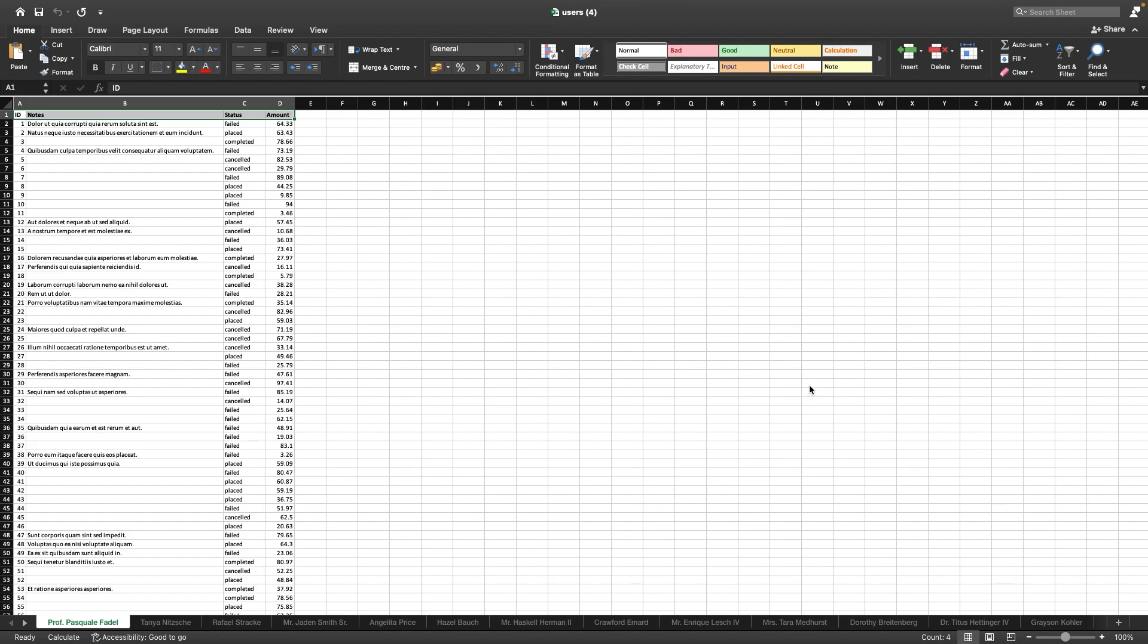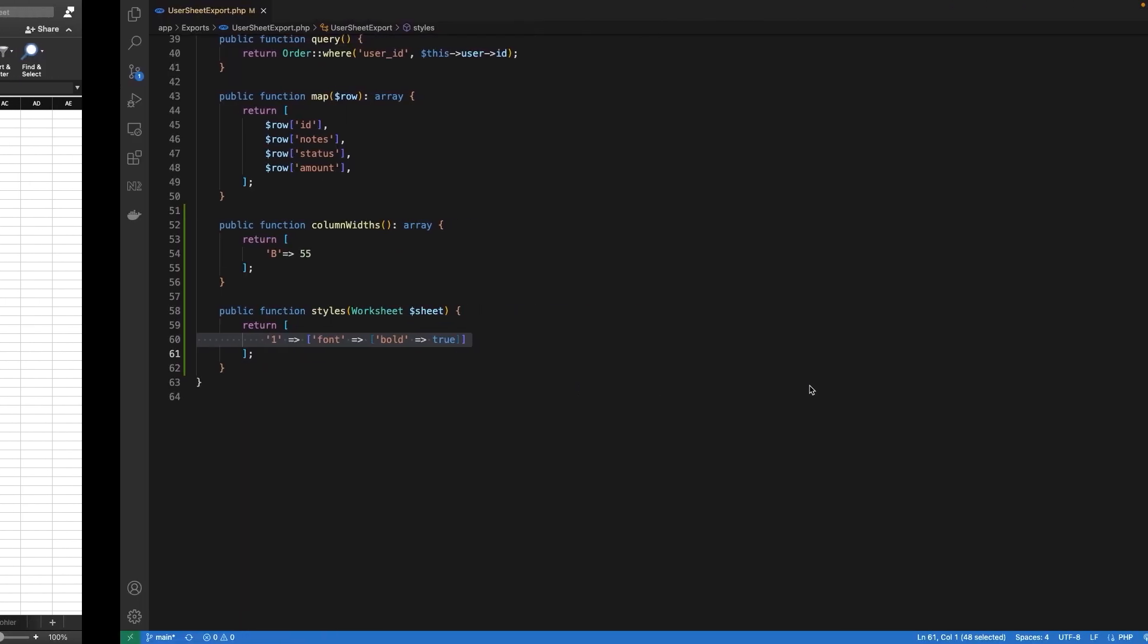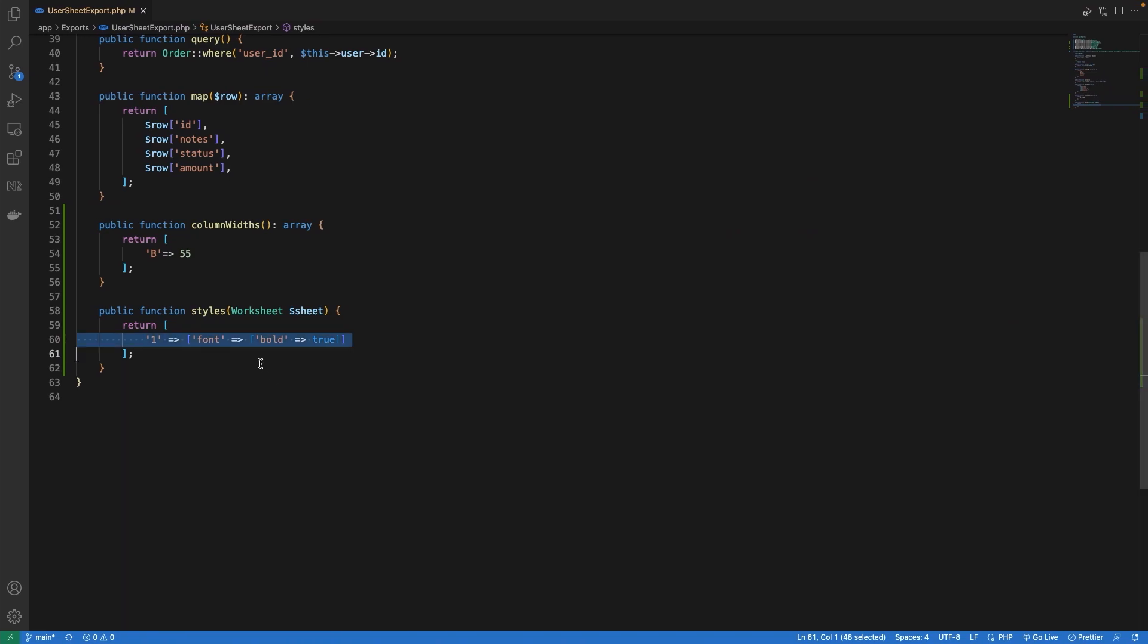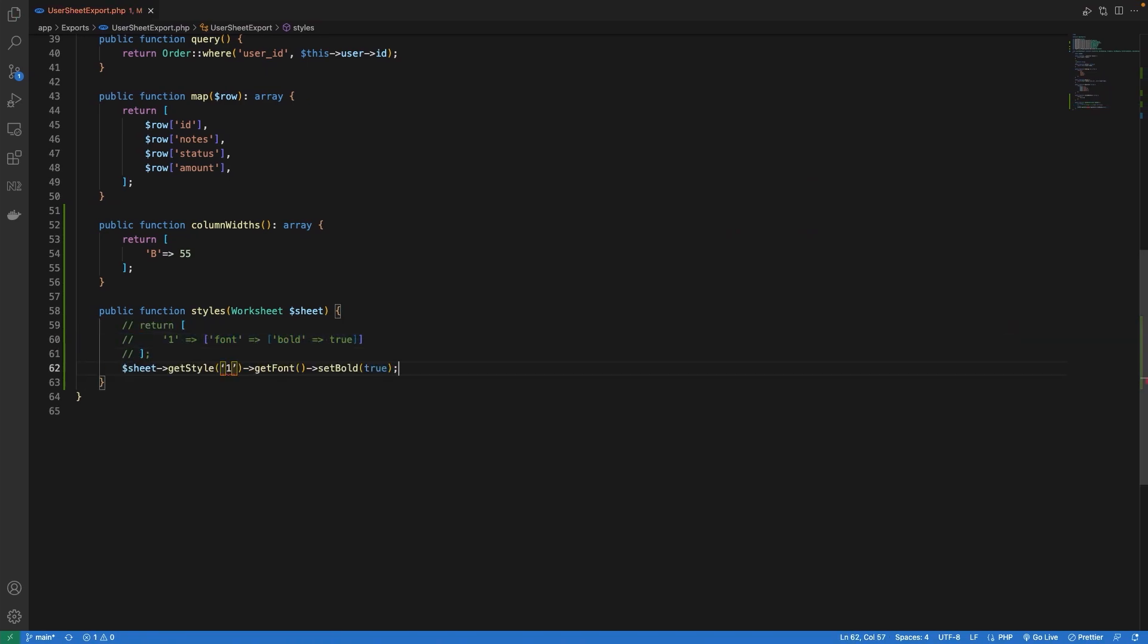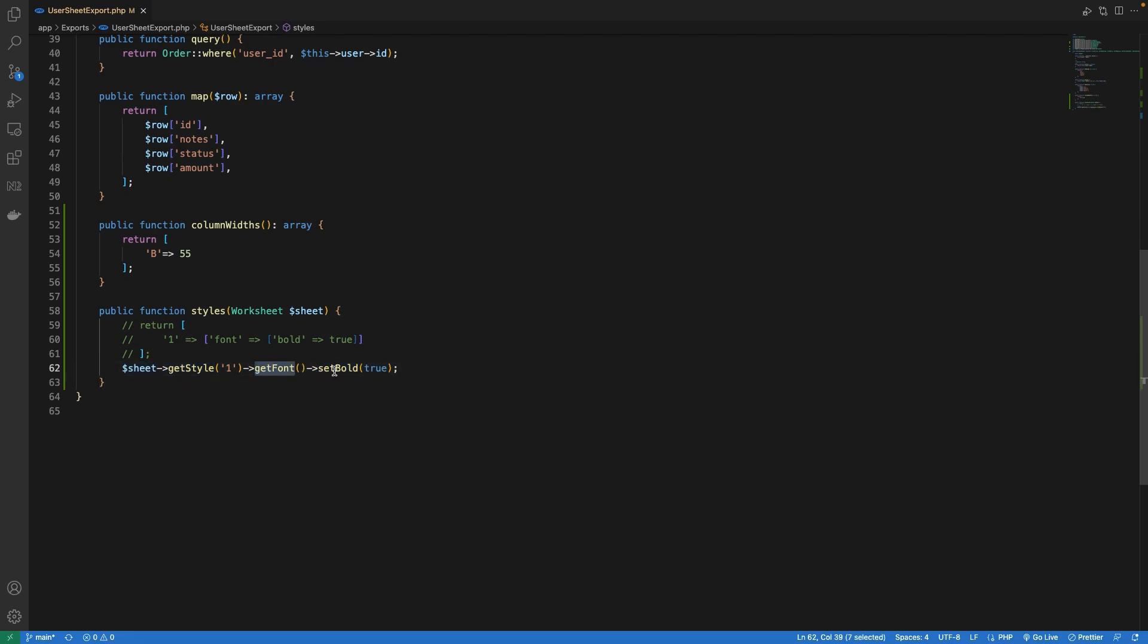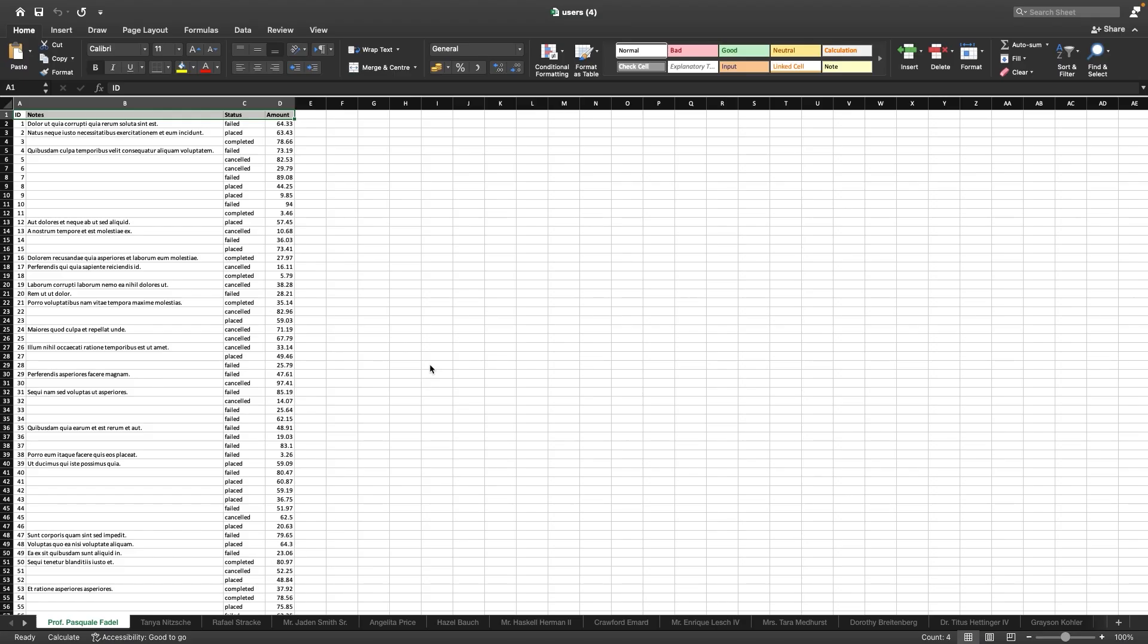We can achieve the same styling using the second approach. For that, let's comment the array part and I will be using this sheet parameter to style our header row. What I'm doing is I'm using the current sheet, getting the style of the first row, getting the font property on it, and setting the bold as true. Now let's hit the browser again and see our result. We can still see that our header row is bold.